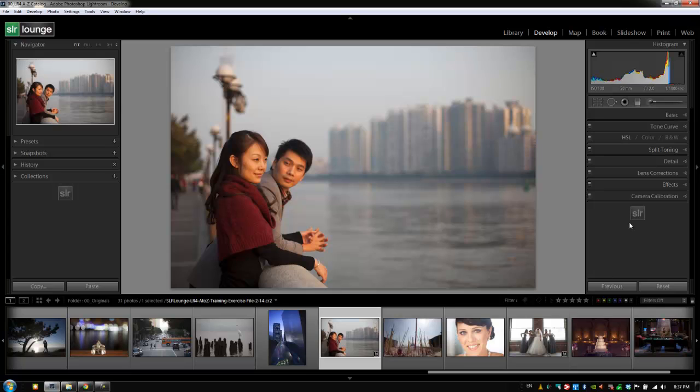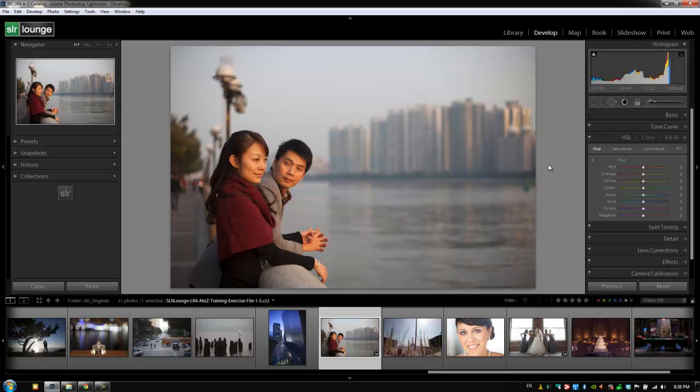That panel is number three in our lineup. Let's access it and expand it by hitting Control or Command 3 to drop it down. Now what we have here is HSL, which stands for hue, saturation, and luminance.